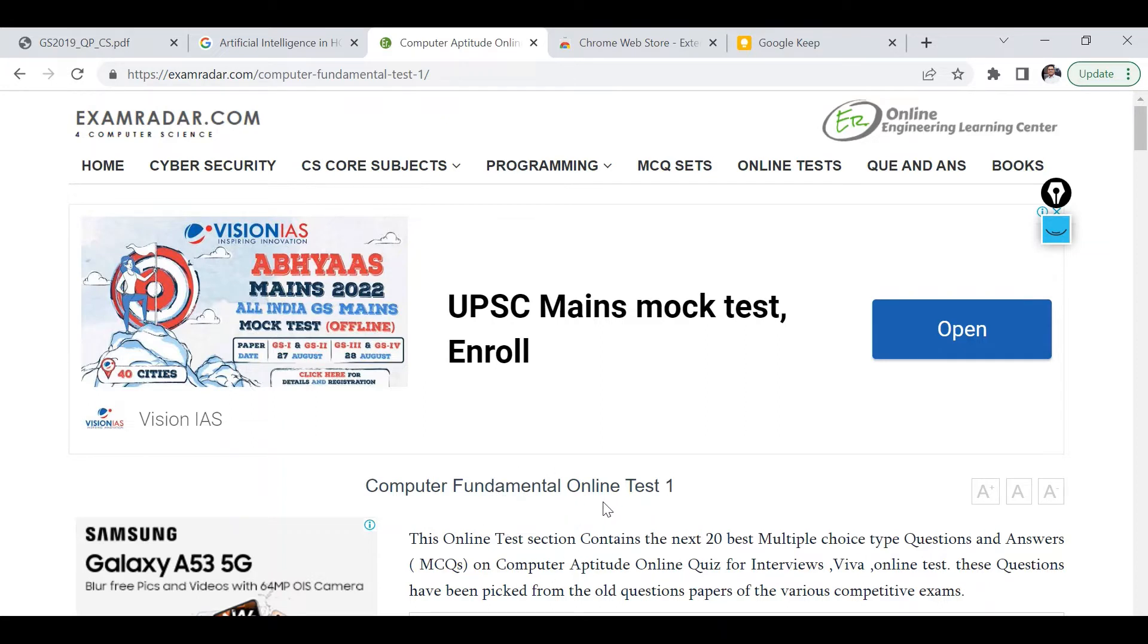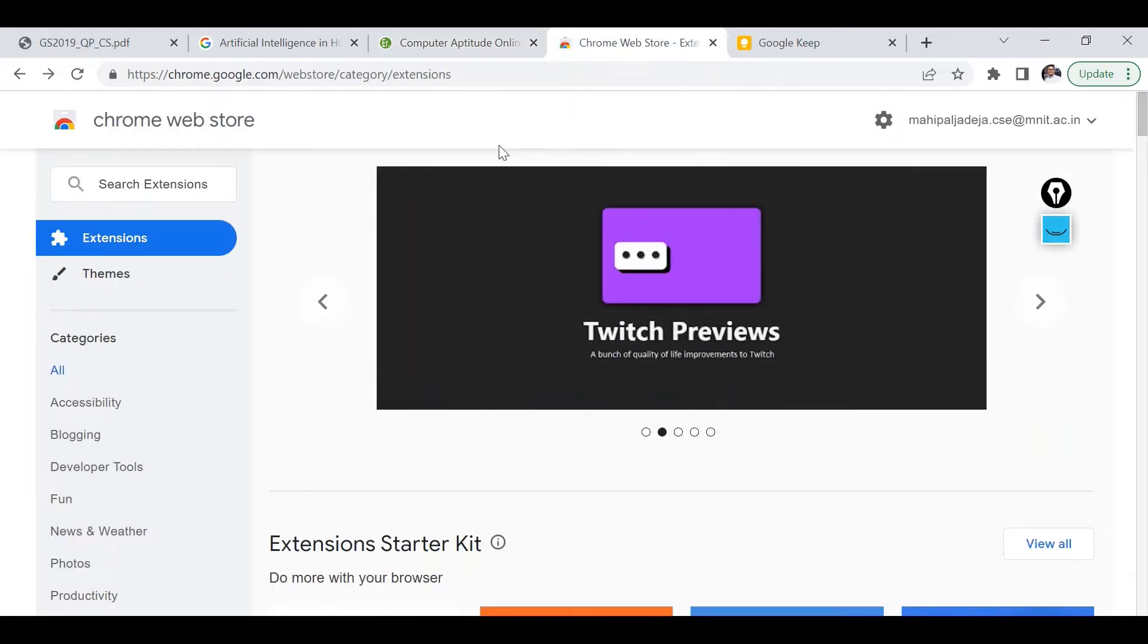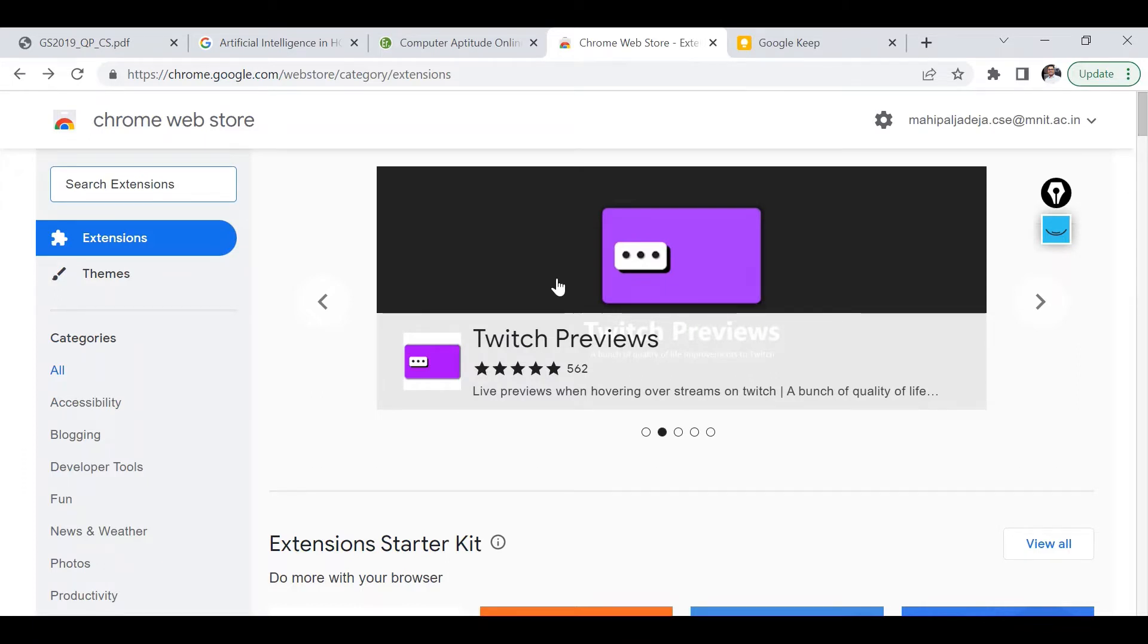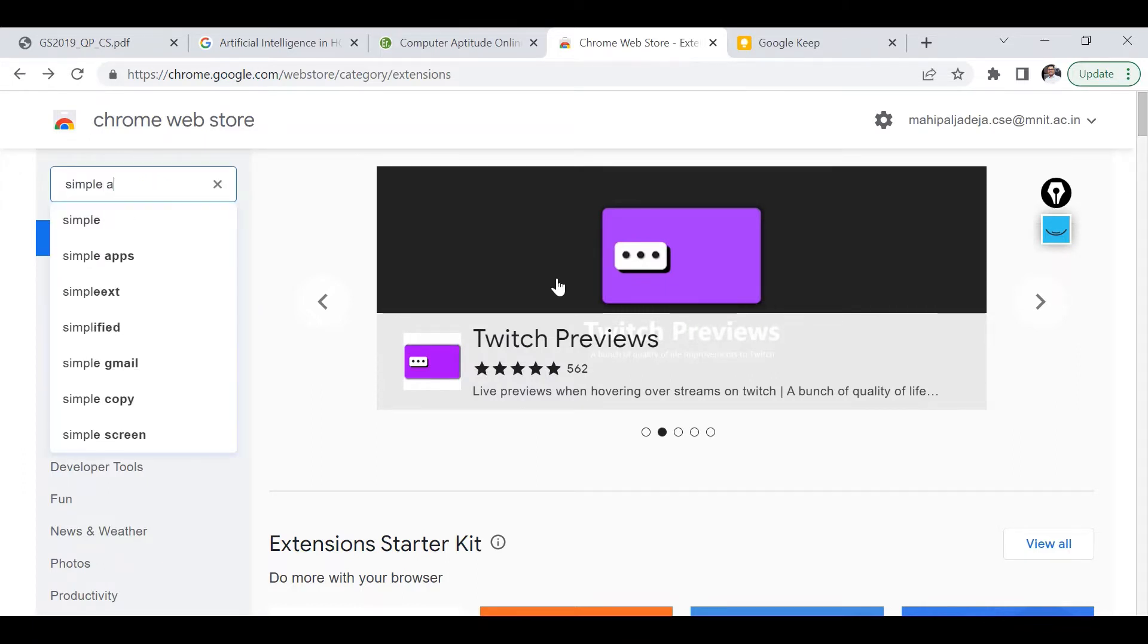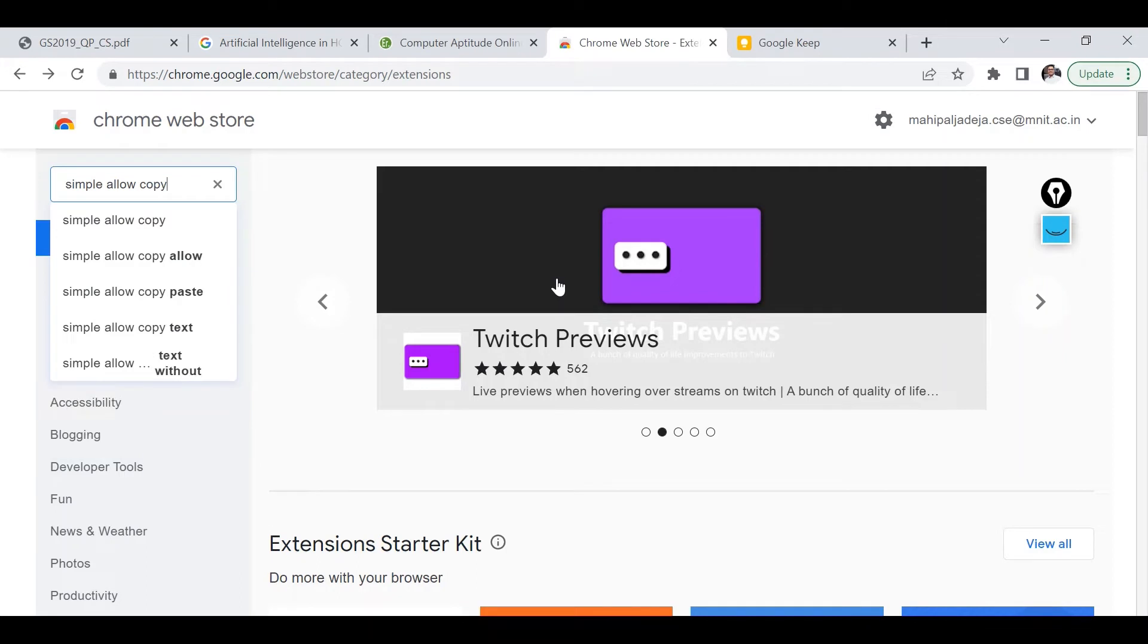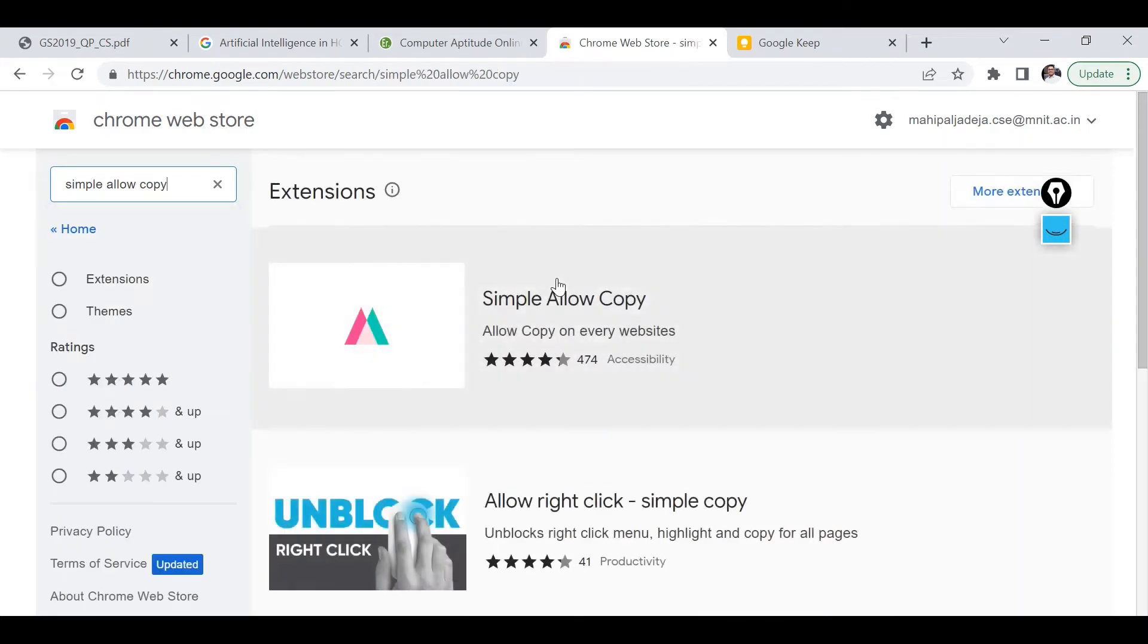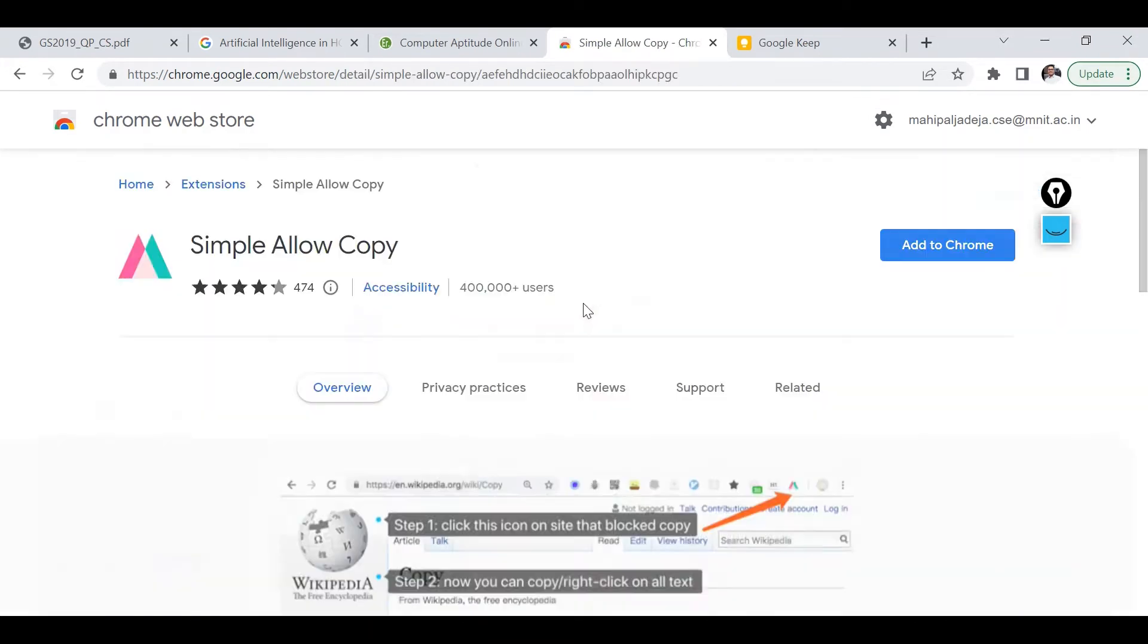So let's understand the solution. The very first step is to go to Chrome web store and here I am going to search for simple allow copy extension. And as you can see it's here, simple allow copy.